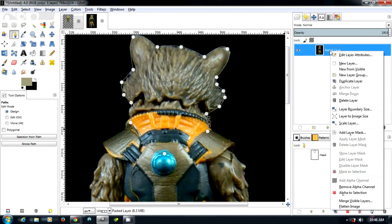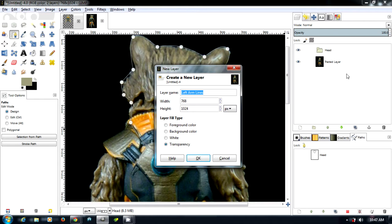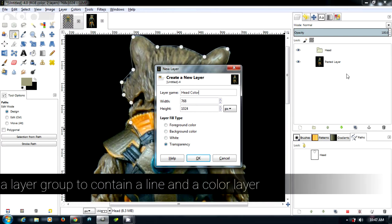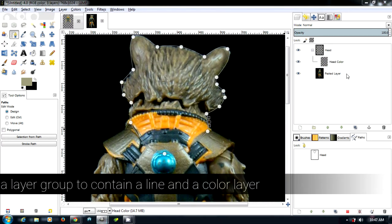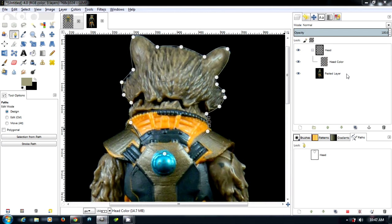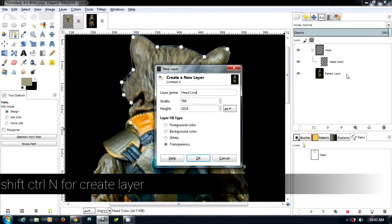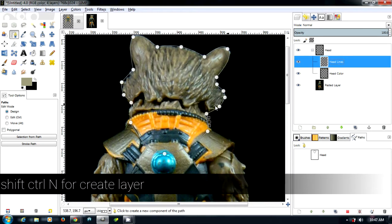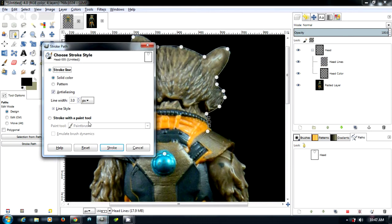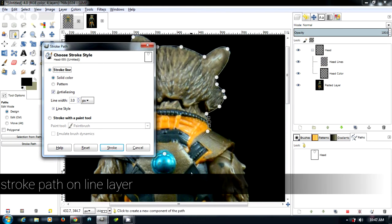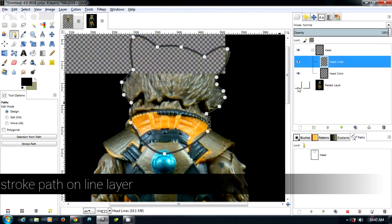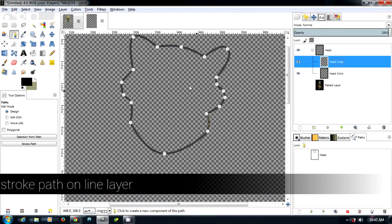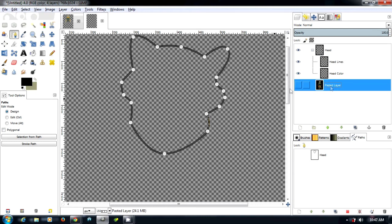Now what I'm going to do is I'm going to stroke the path. So what I do is I create a layer group and I call it whatever I'm using, and then I create some layers underneath. What I do is I create a color layer and then I create a line layer. Then I come in and I stroke the path, and I find three, depending on the size of your picture, is good. As you can see, it's stroked the path.